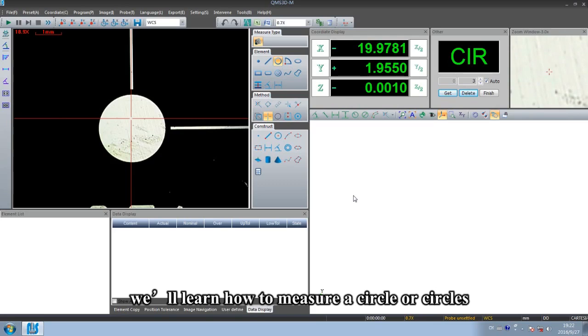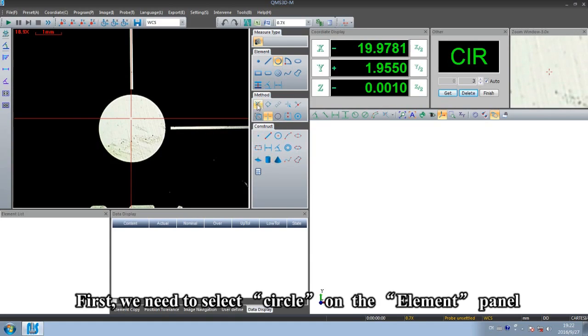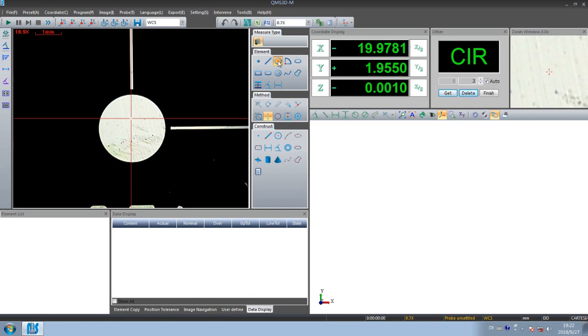Hello everyone, we will learn how to measure a circle or circles. First, we need to select circle on the element panel.